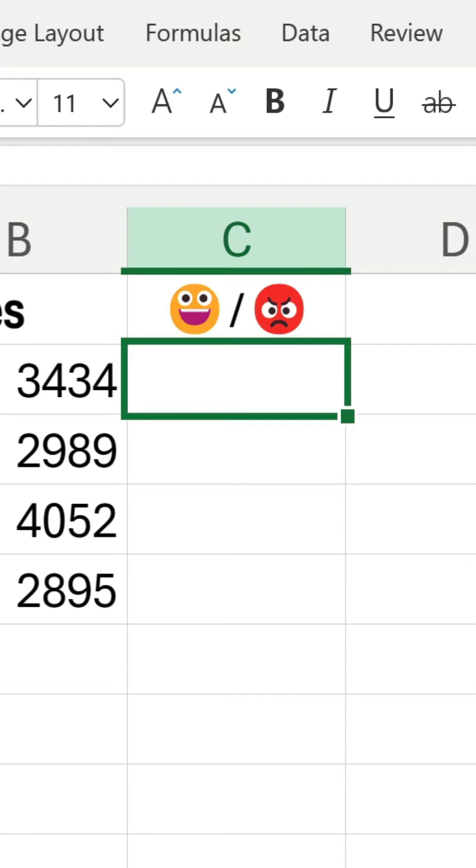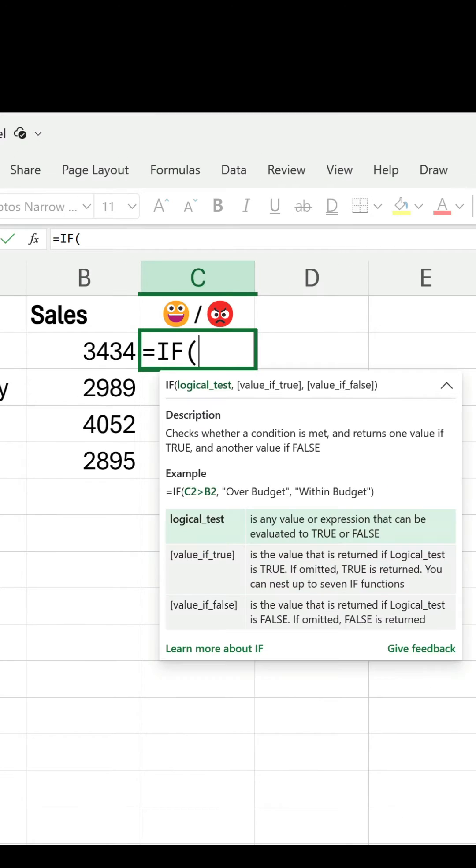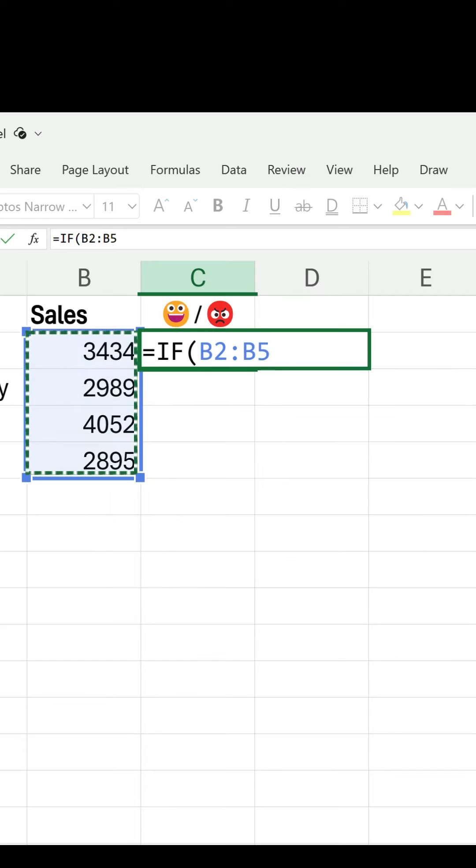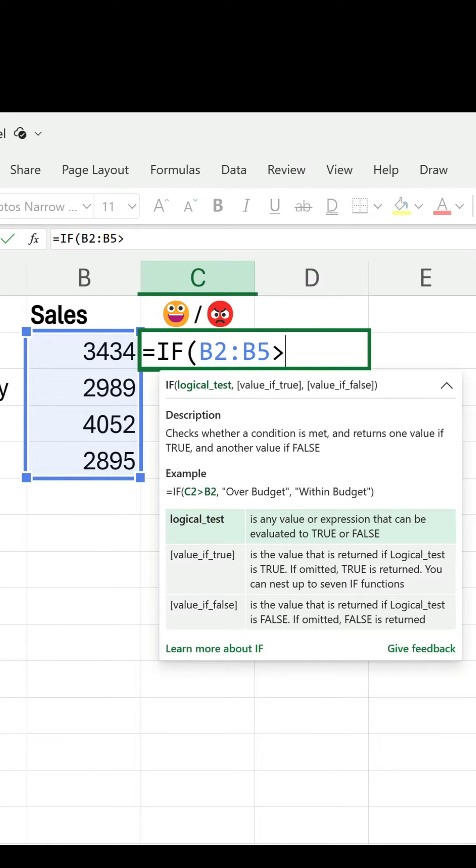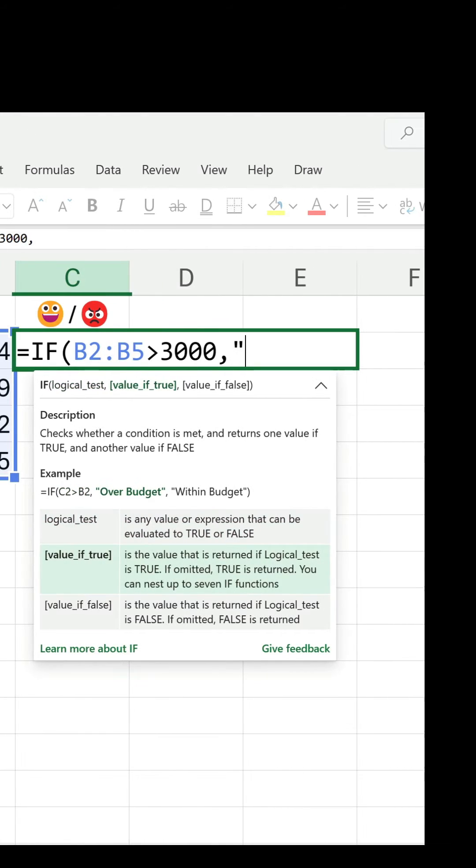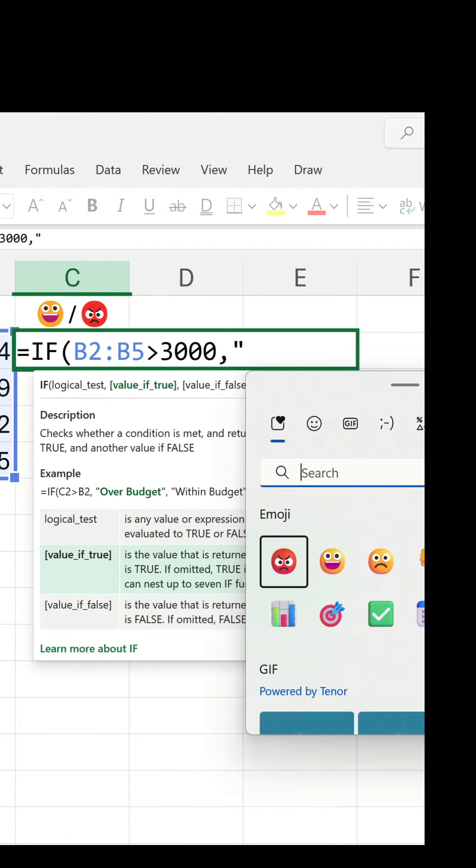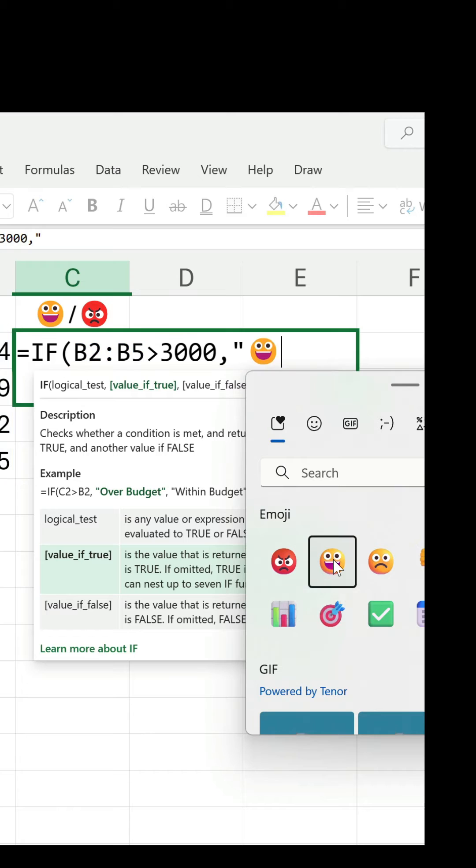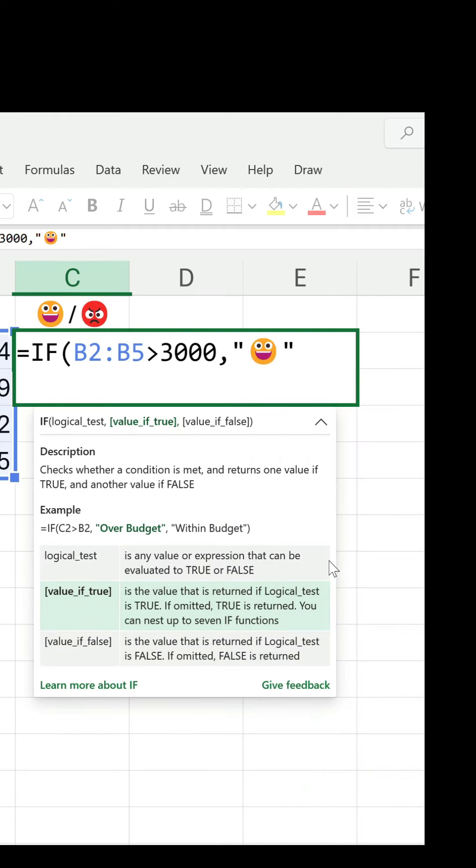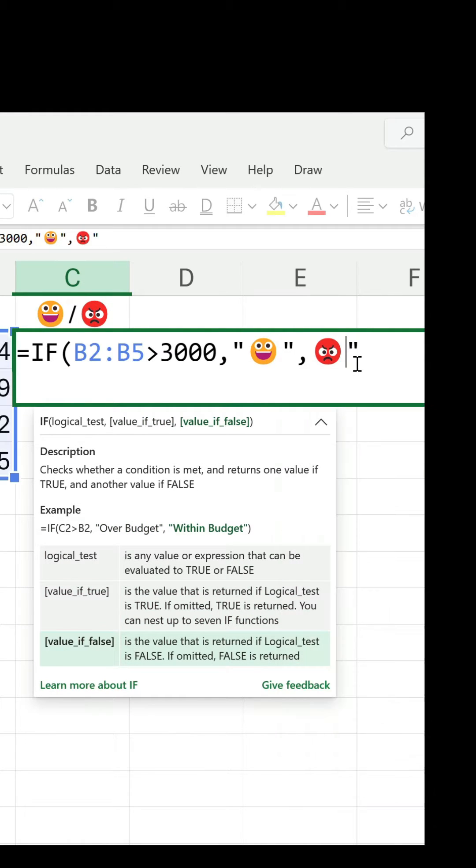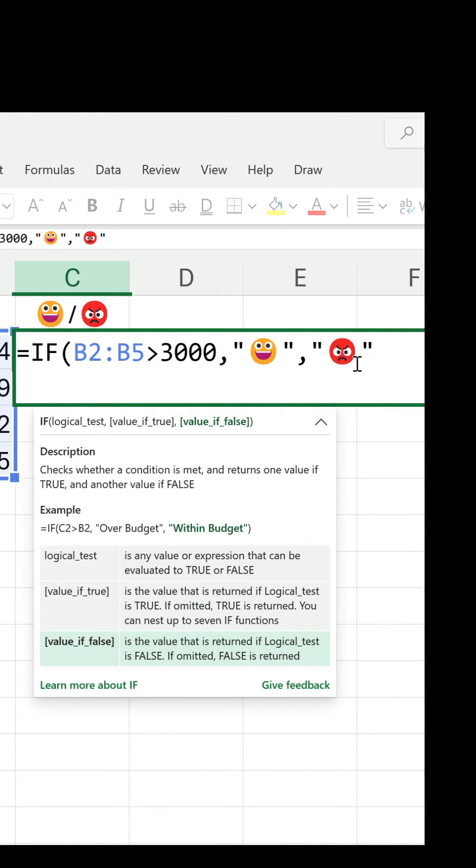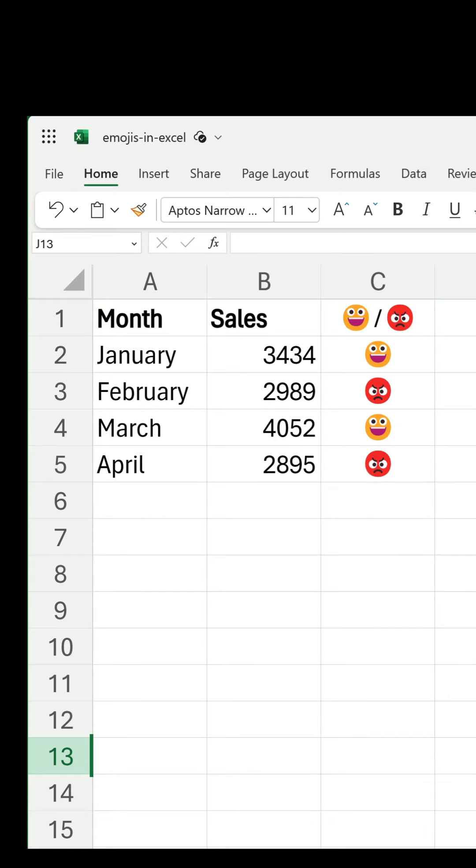You can include them in a formula although they must be enclosed in quotation marks. In this IF statement, if the sales value is above 3000 the smiley face appears and if not the angry face does instead.